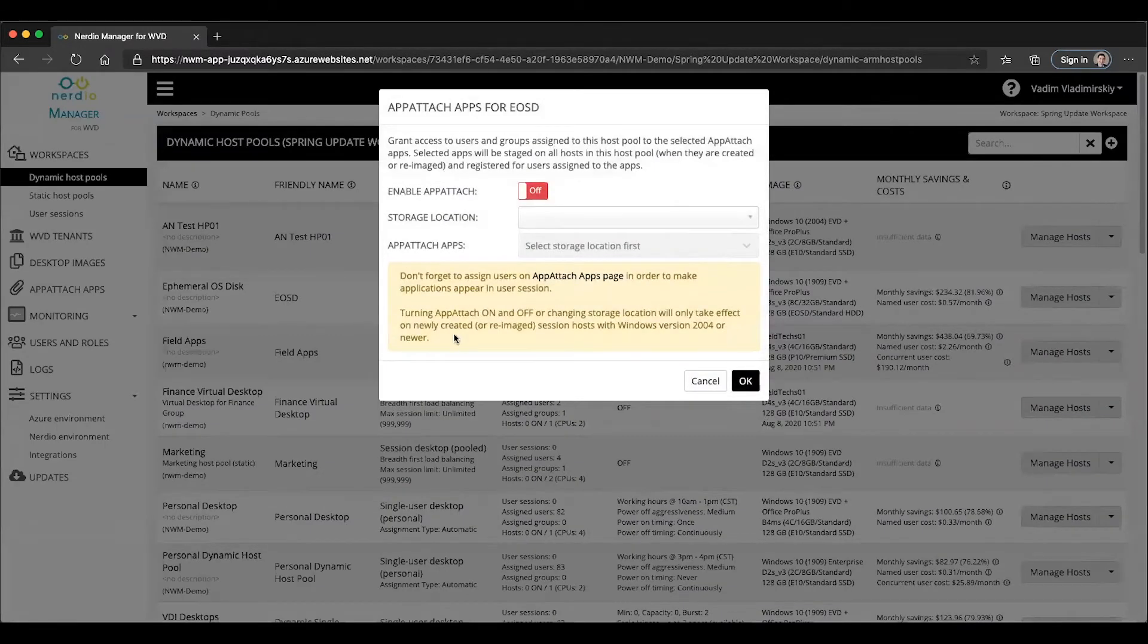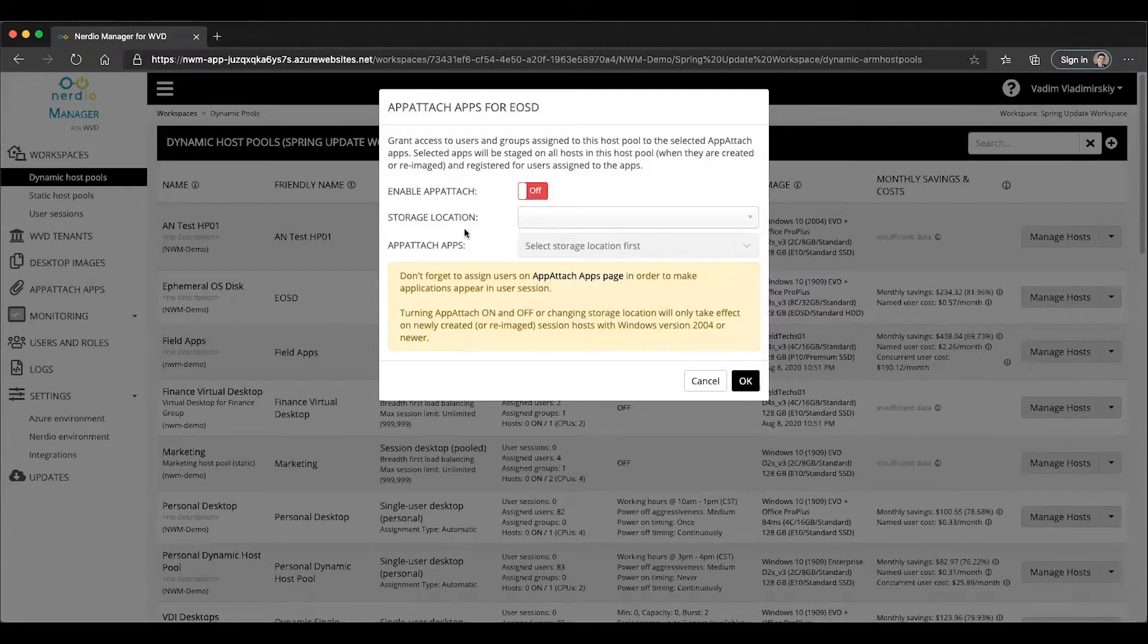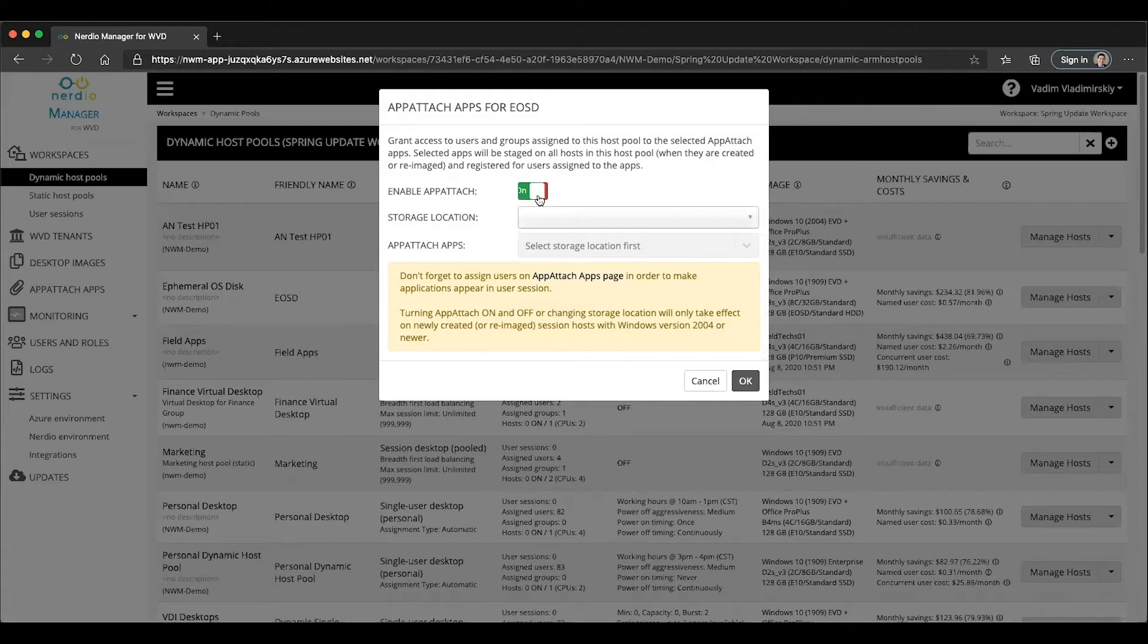We are then presented with an App Attach apps enabling screen where we can turn App Attach on for this particular host.